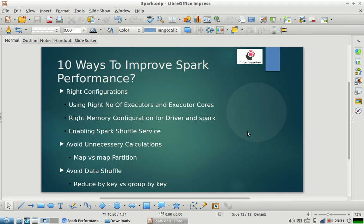These are three ways you can increase your Spark performance. I'll be back with two more ways to increase Spark performance. I hope you liked this third video in the series. I'm going to share some more videos you may like — you can see the cards on the screen. Please subscribe to our channel and thank you for watching this video.